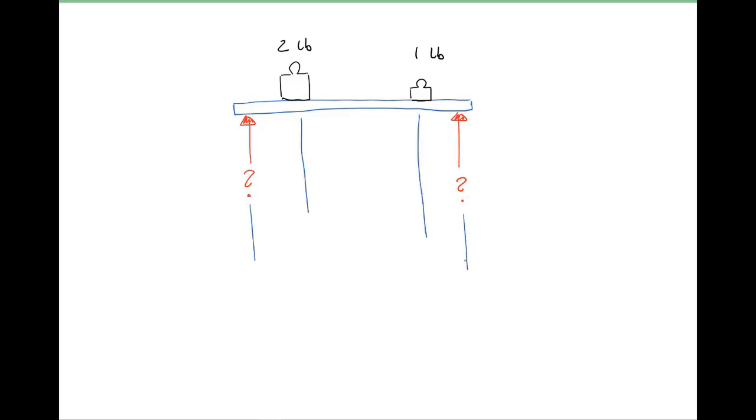Here we draw the ABC dimensions because now we need them. We have an A and a B and a C, and only if we have these ABC dimensions then we can calculate the forces from the masses into the supports. And that's the important part.